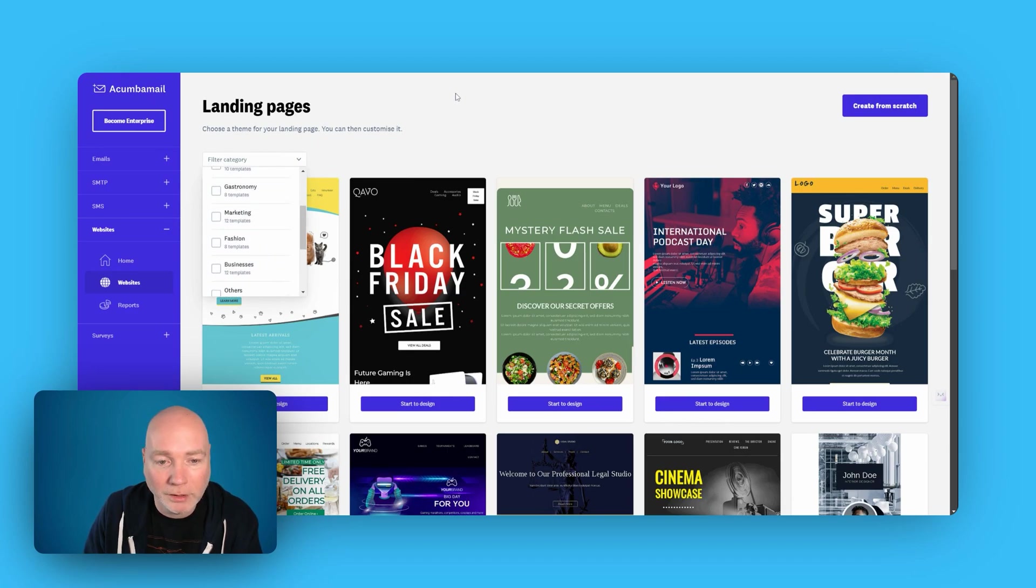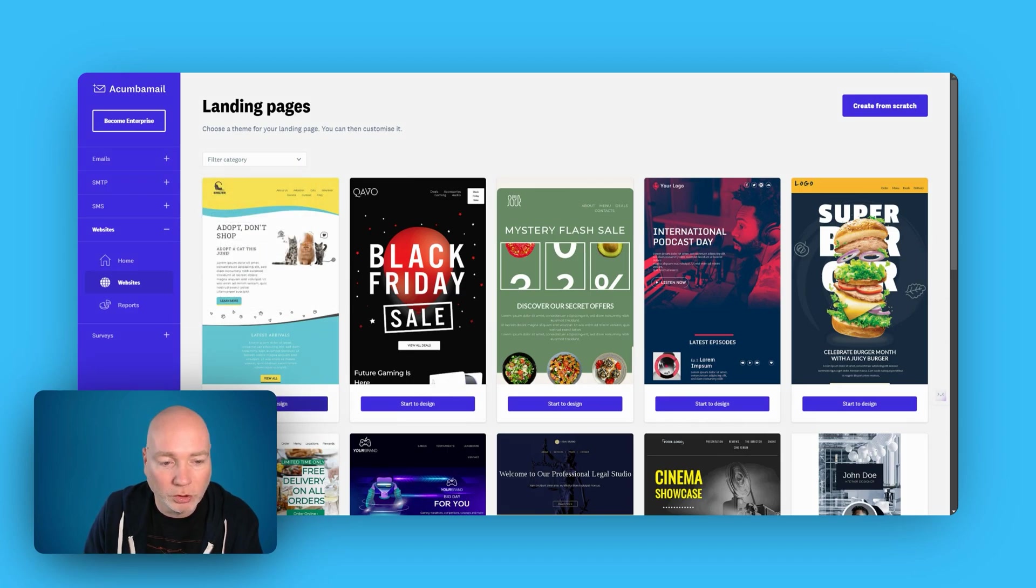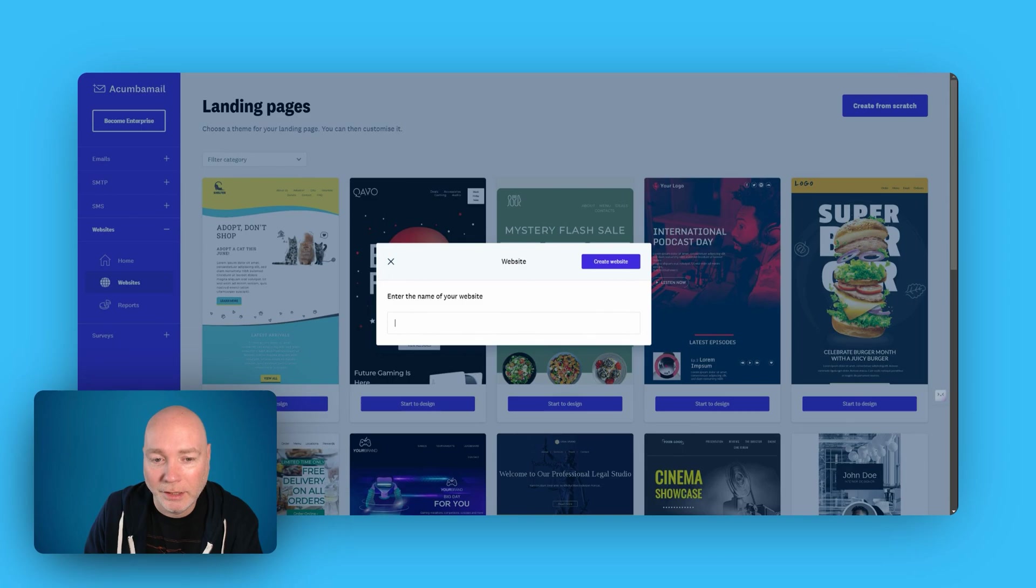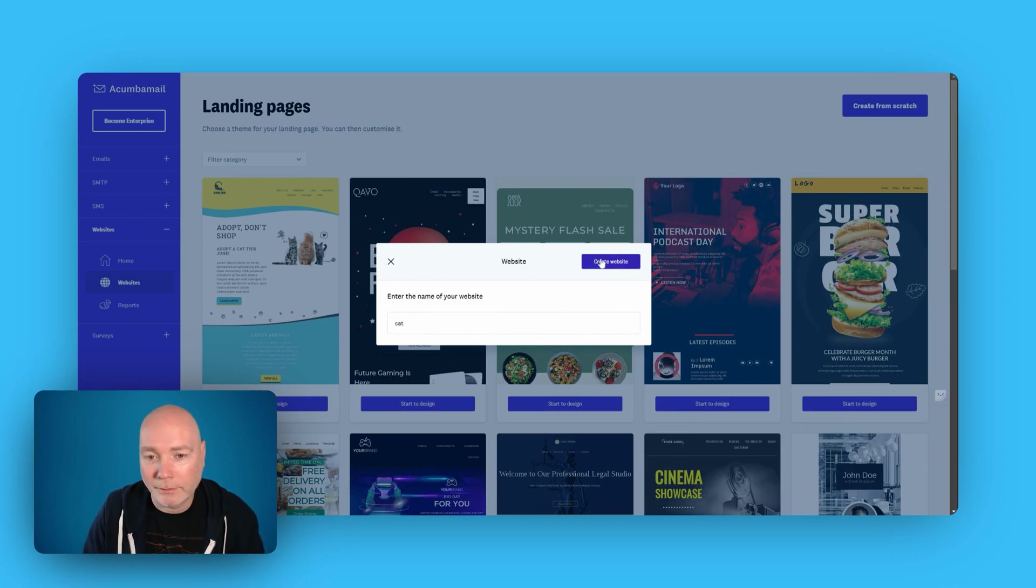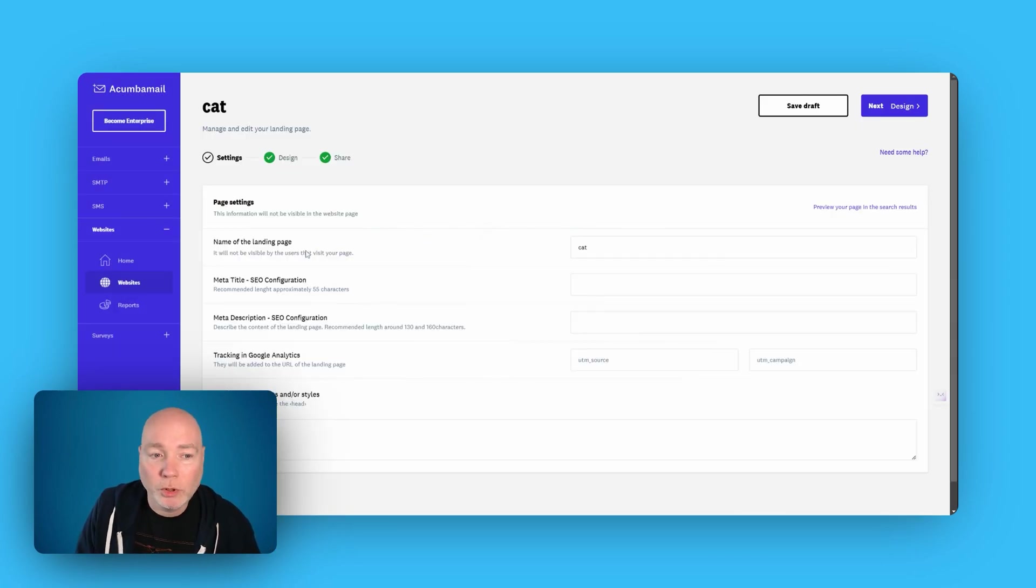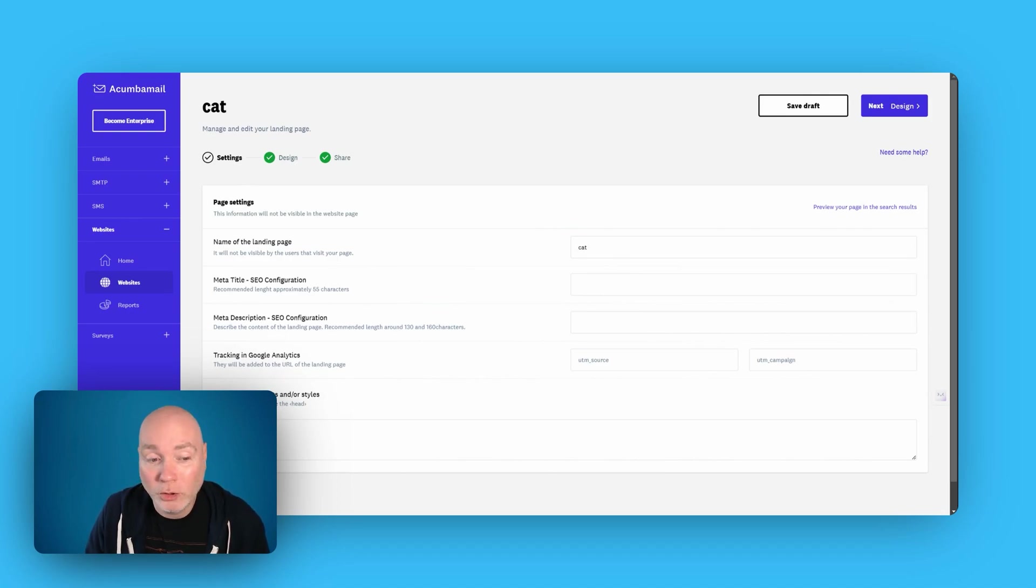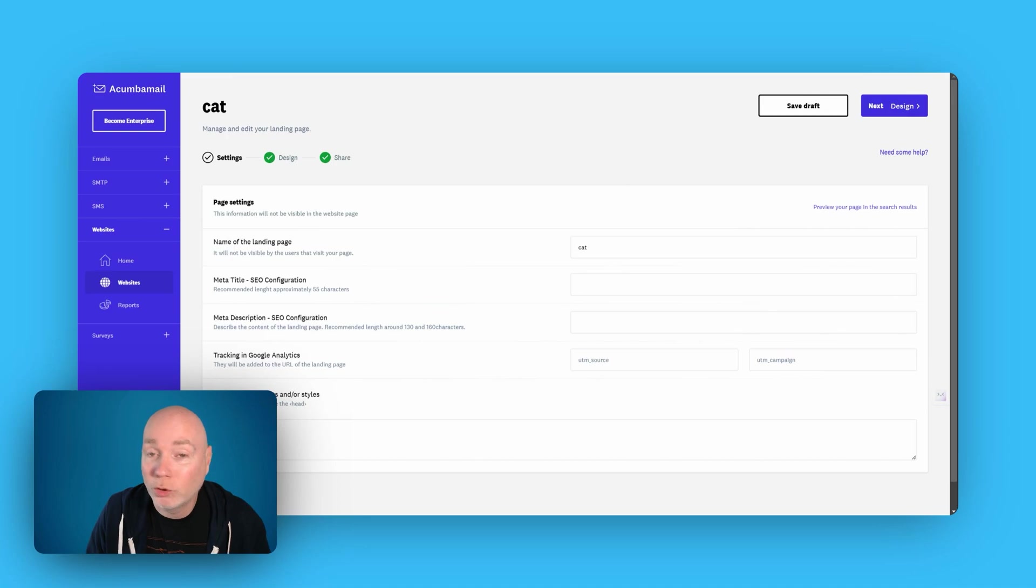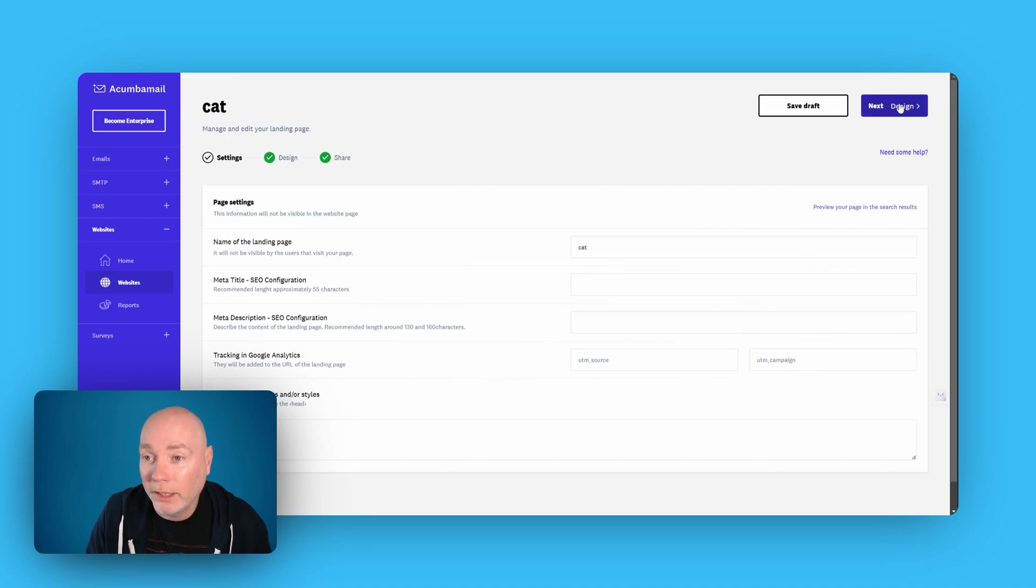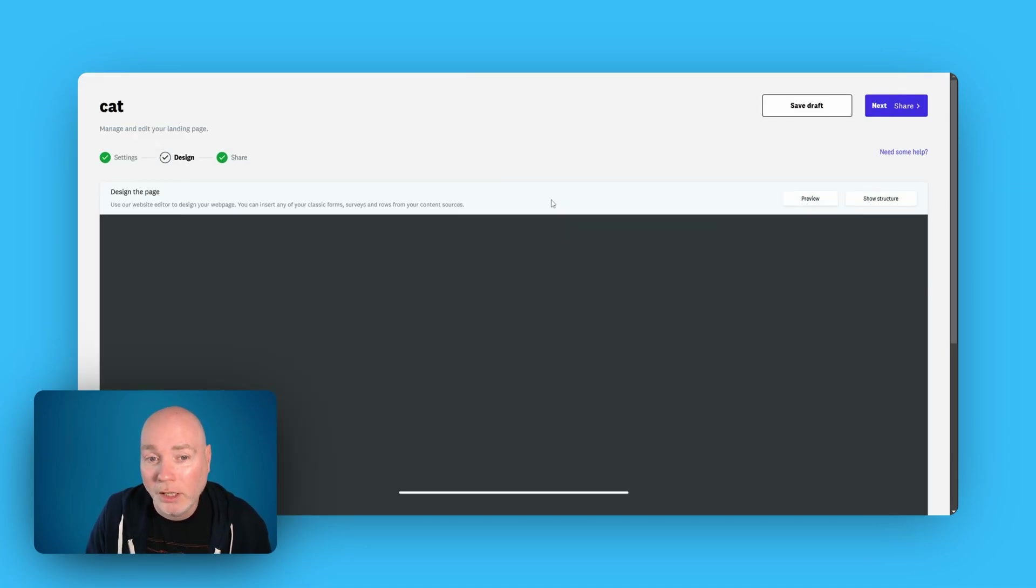Let's have a little look. Let's just start to design, call it cat. During the setup, you can name the landing page, give it the meta information and add analytics as well. So if you're using Google Analytics and you want to add your own scripts, that's super handy. Set all that up in this section.